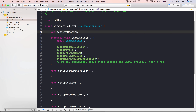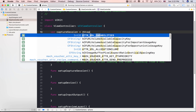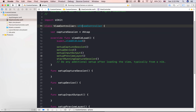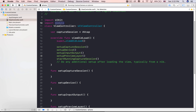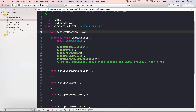Setting up the capture session consists of four steps: creating a capture session, configuring the necessary capture devices, creating inputs using the capture devices, and configuring a photo output object to process captured images.